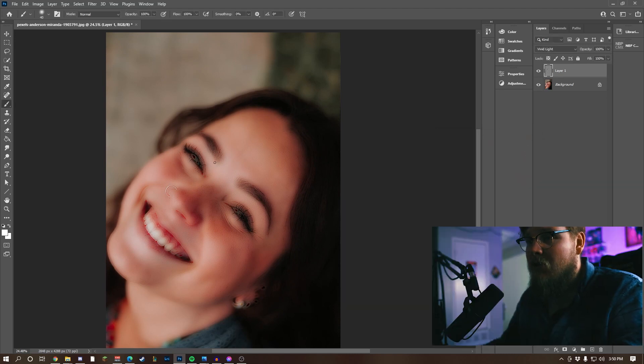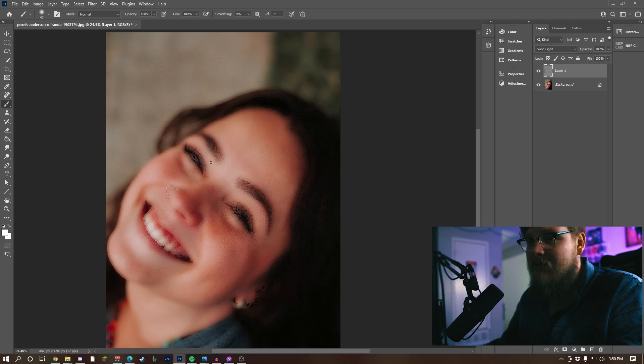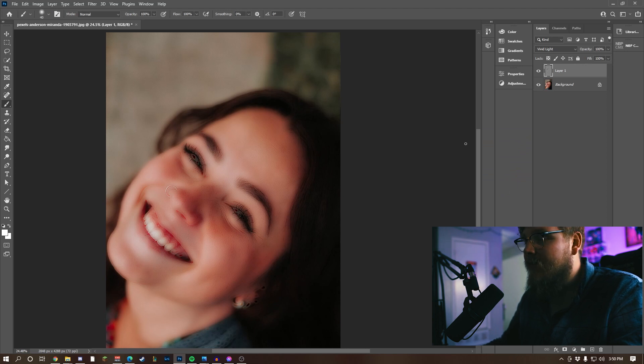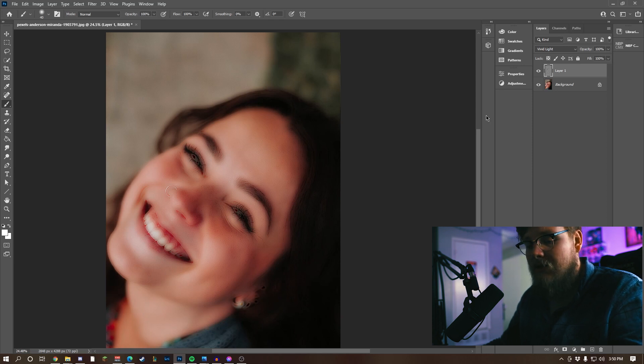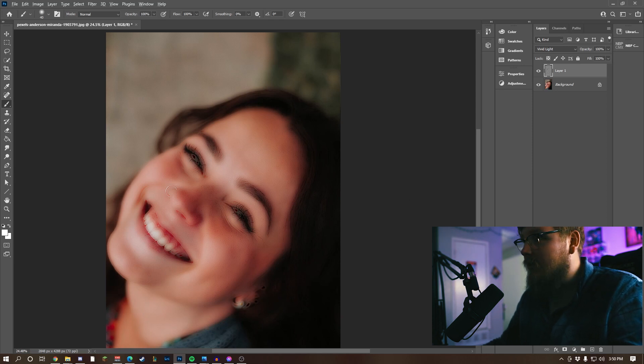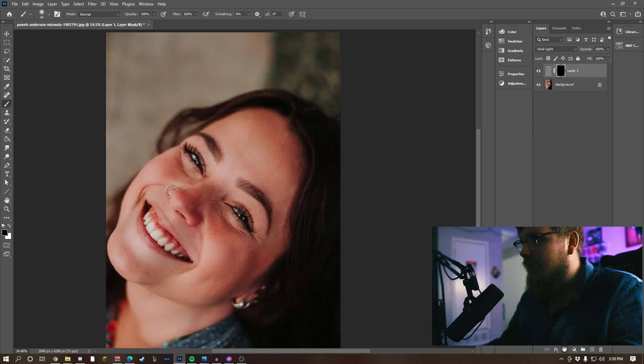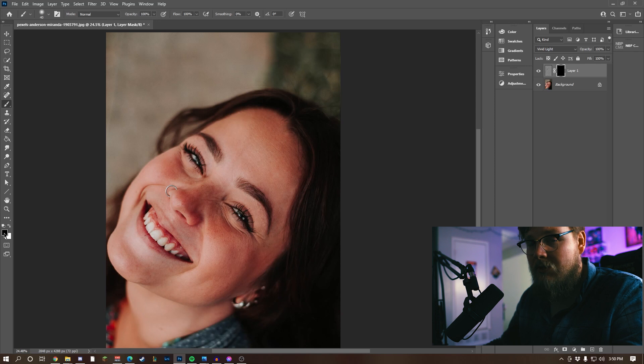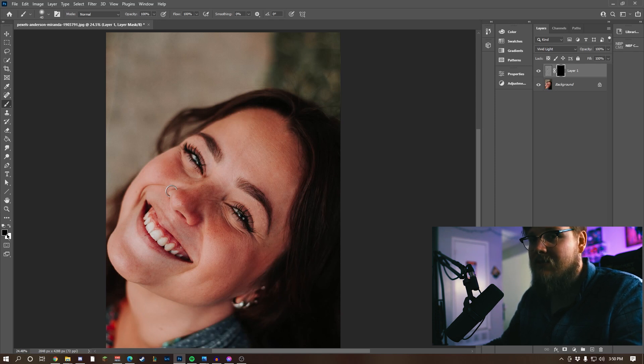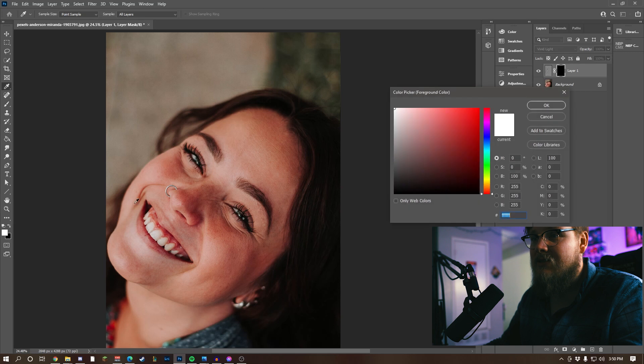Now this is about where we want it for now, but the problem is that the softness is everywhere. To counter that, hold Alt or Option if you're on the Mac, come down to your mask and click. Now make sure your foreground is white. To do that, you can press X to swap these, or you can just click it and go up to white.